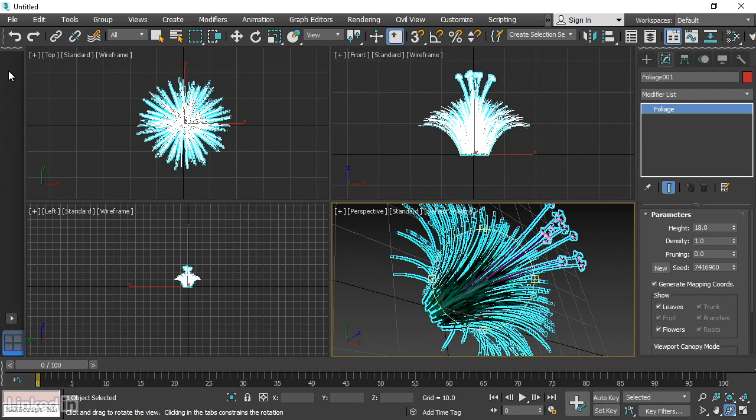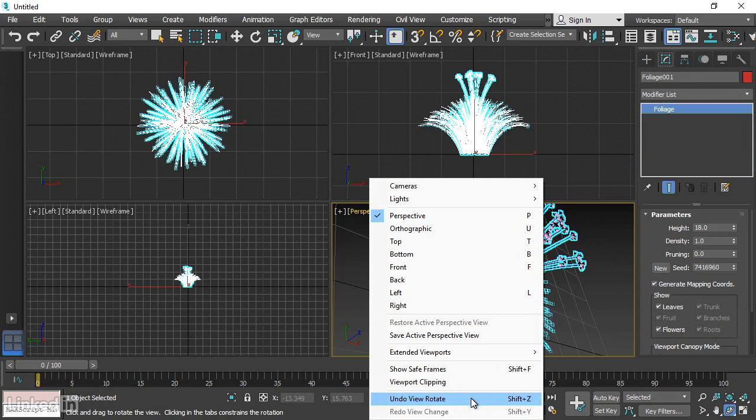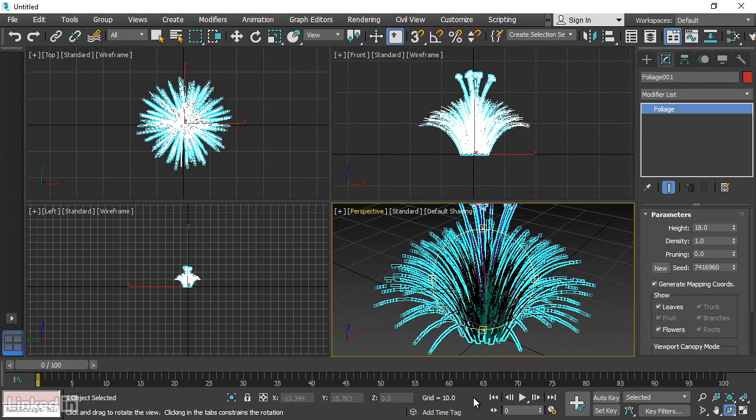To undo a viewport navigation command, you'll need to go into the menus within each viewport and click on the name of the viewport. In this case, it's the perspective view. And from that menu, we have the ability to undo. And it currently says undo view rotate, but that will change depending upon the command you executed. So click on that and I'm restored back to a level horizon line.